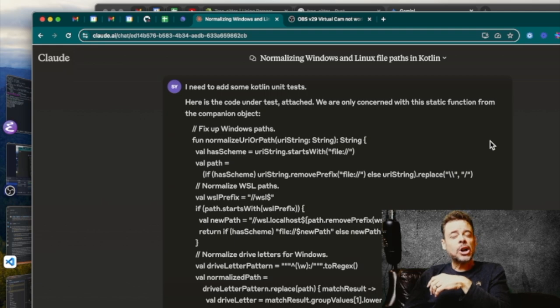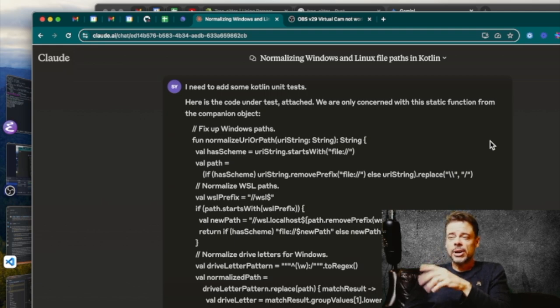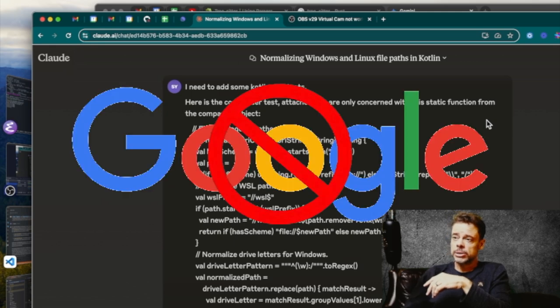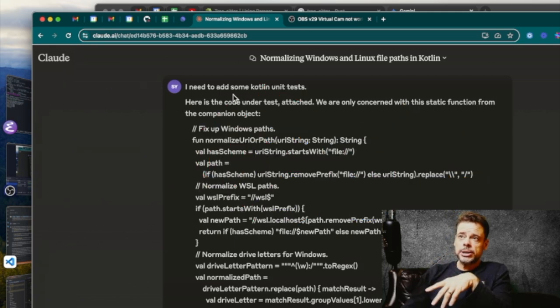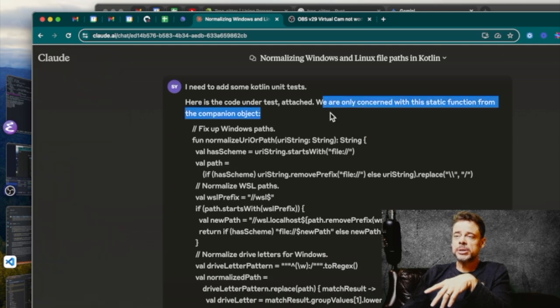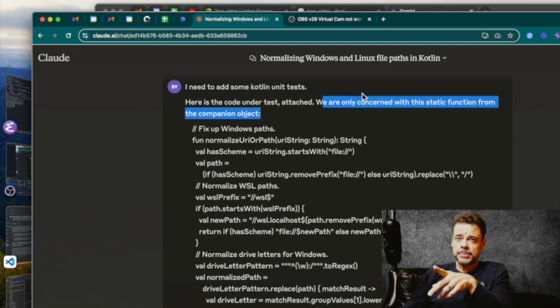But almost always the second model that you go to is going to get it right for you. So again, falling back to a Google search is a no-no. Don't reach for Google. What I do is I said I need to add some tests. Here's the code under test attached. We're only concerned with a static function from the companion object. I typed that.